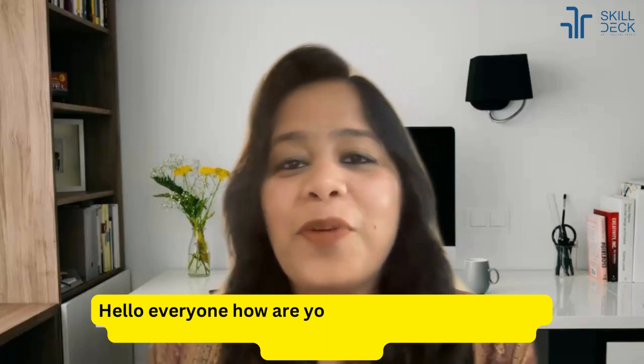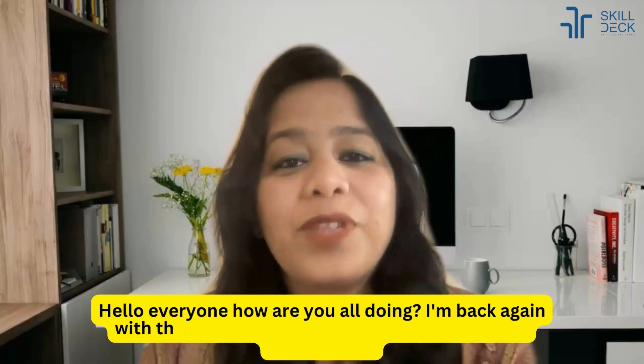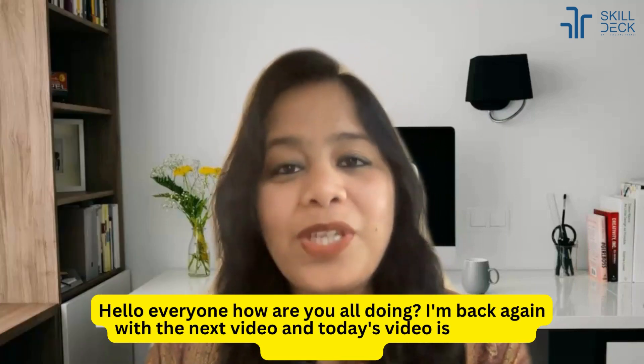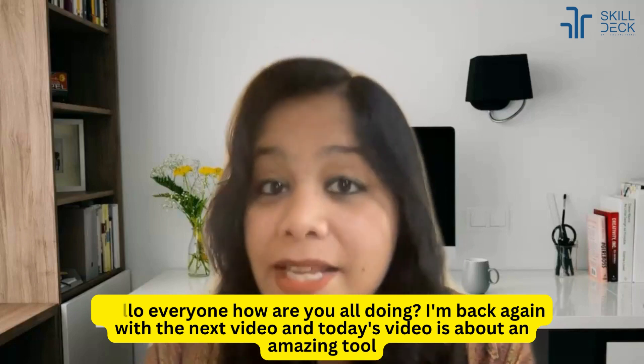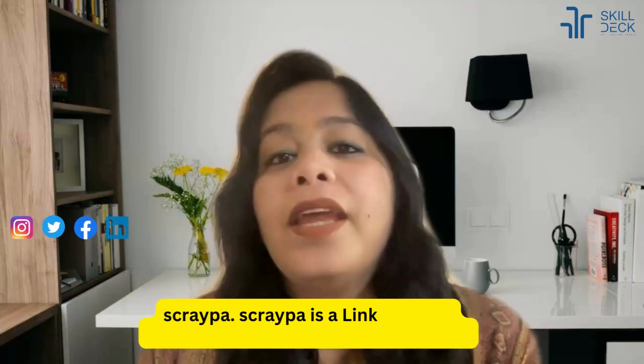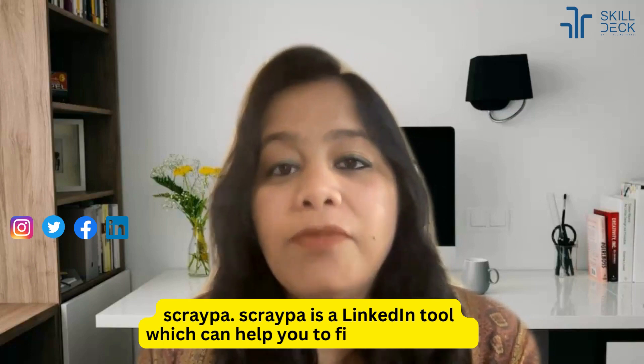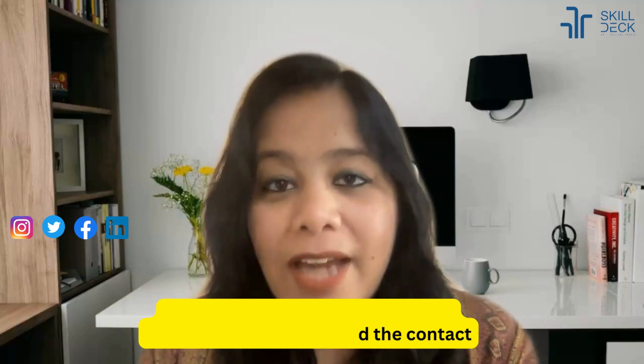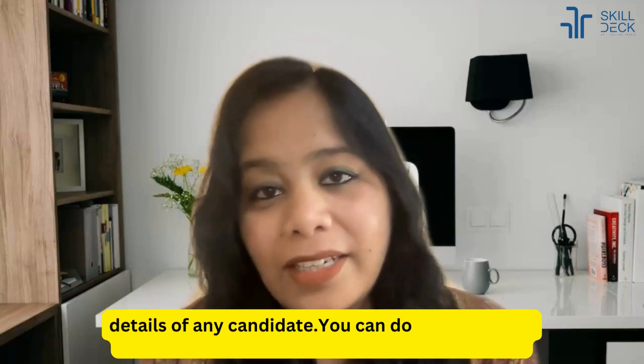Hello everyone, how are you all doing? I'm back again with the next video and today's video is about an amazing tool, Scraper. Scraper is a LinkedIn tool which can help you to find the contact details of any candidate.